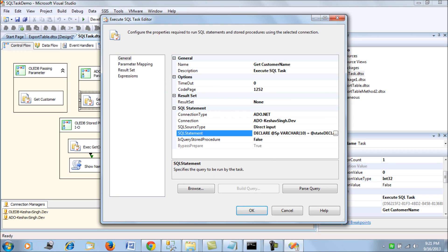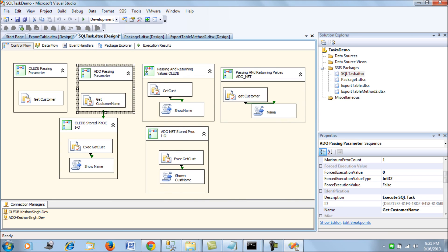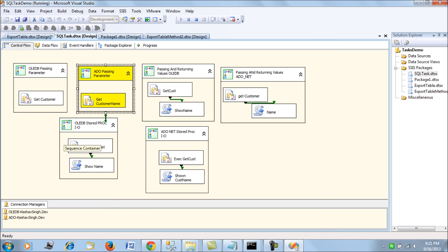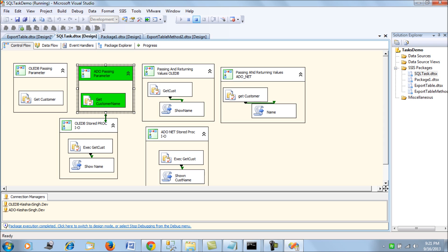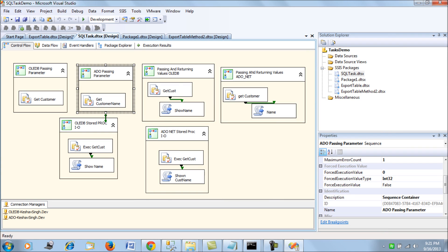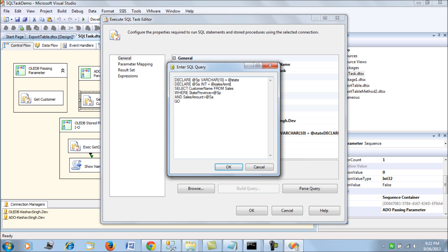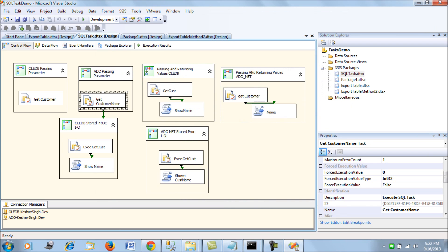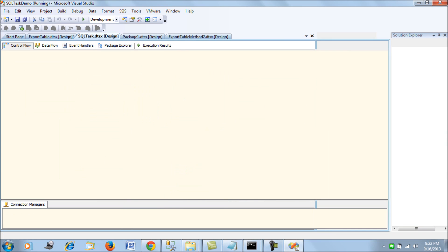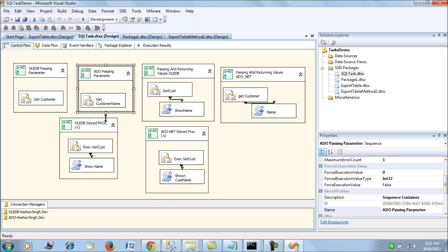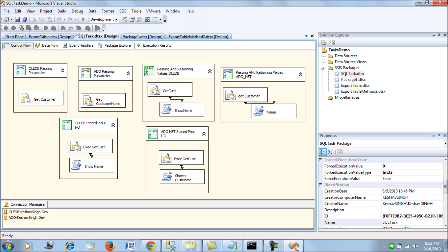Let's run the ADO.NET container and see how the sequence works. The SQL task executed perfectly fine. To confirm, let's change the sequence order and run it again — it still works perfectly fine. This is how you pass parameters for a T-SQL statement using ADO.NET.